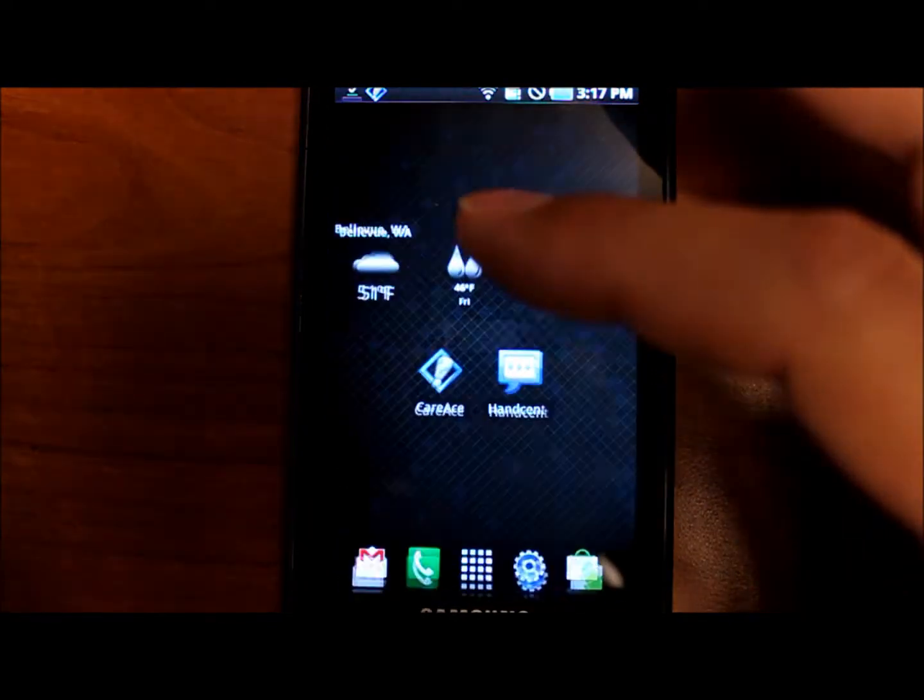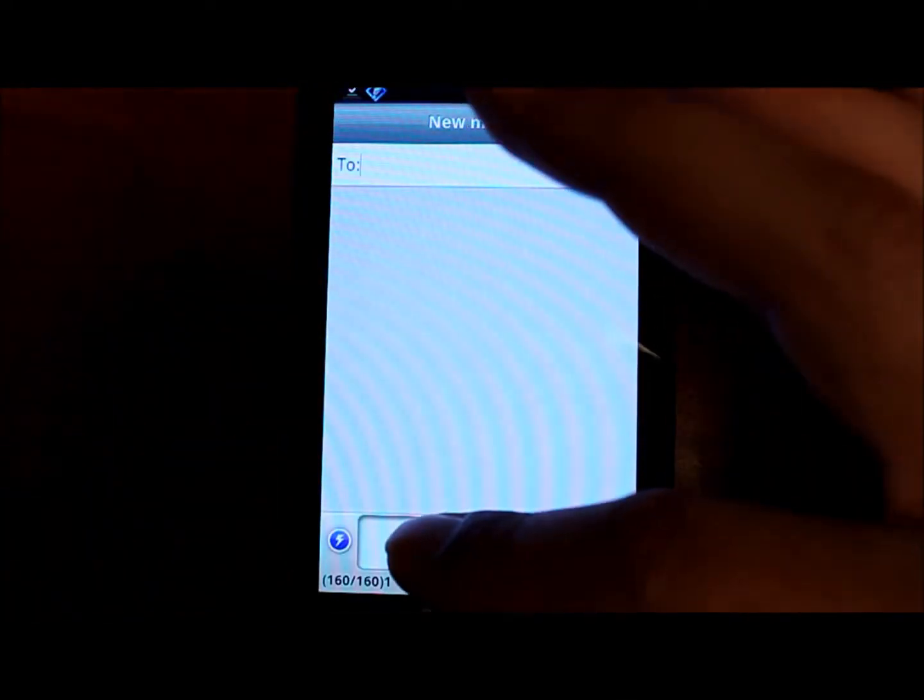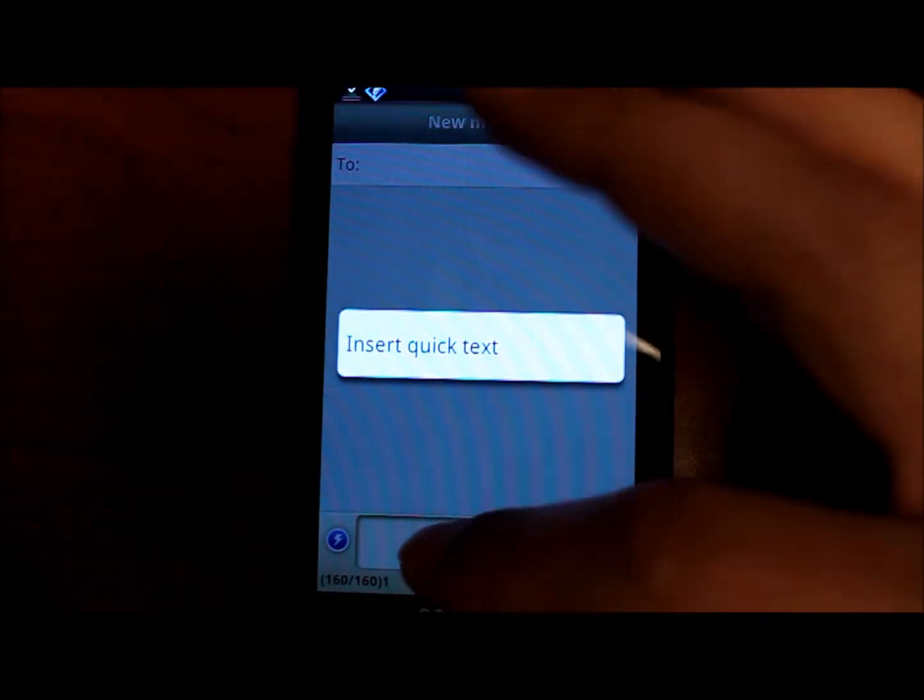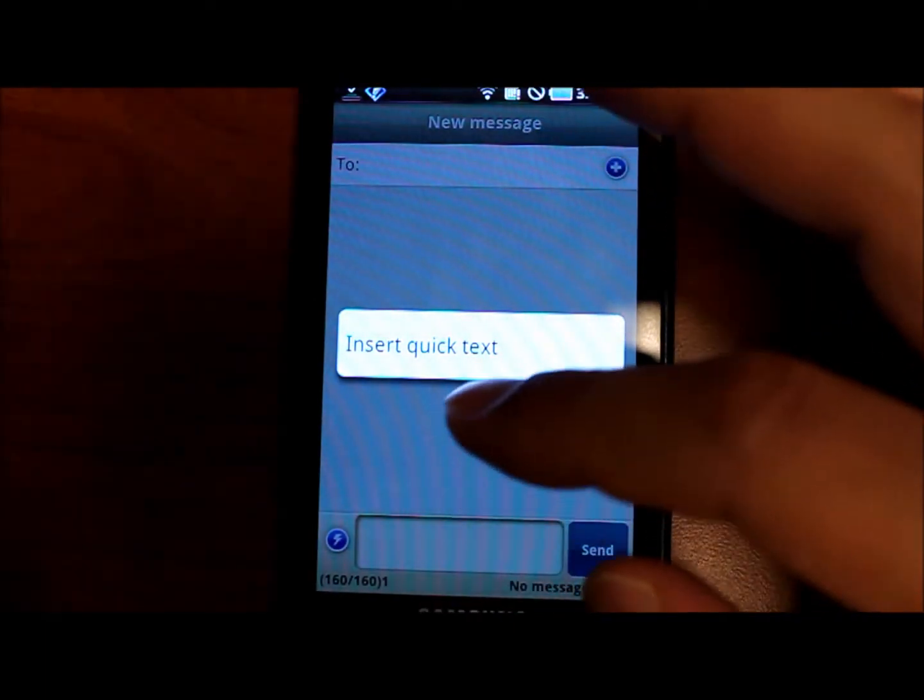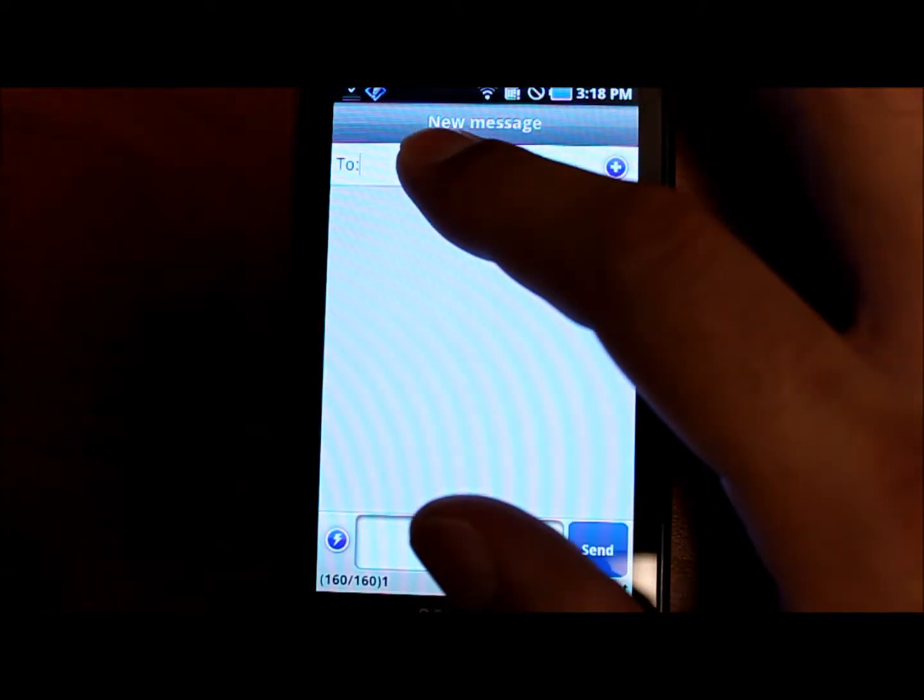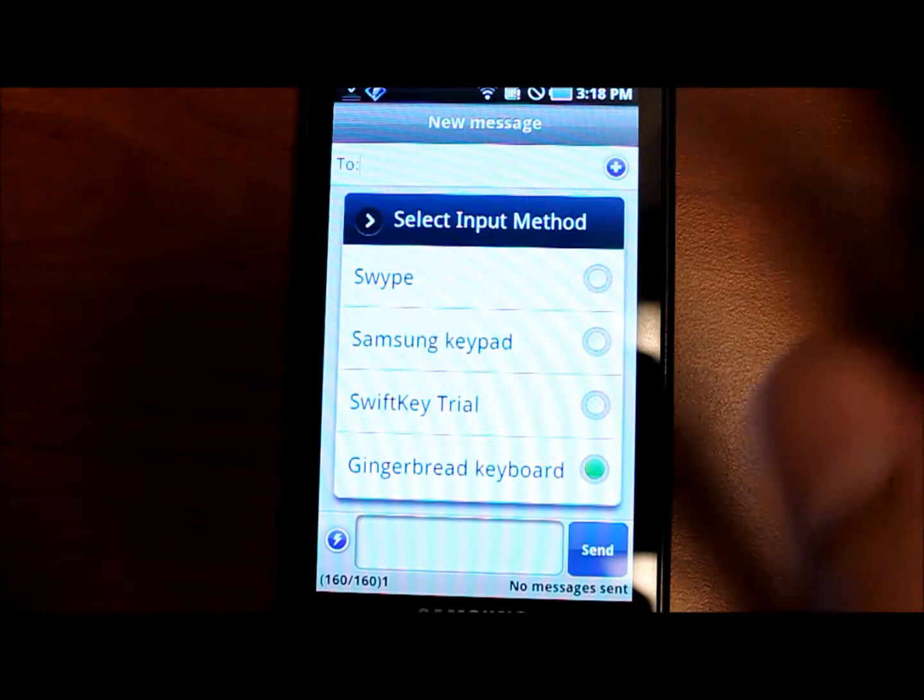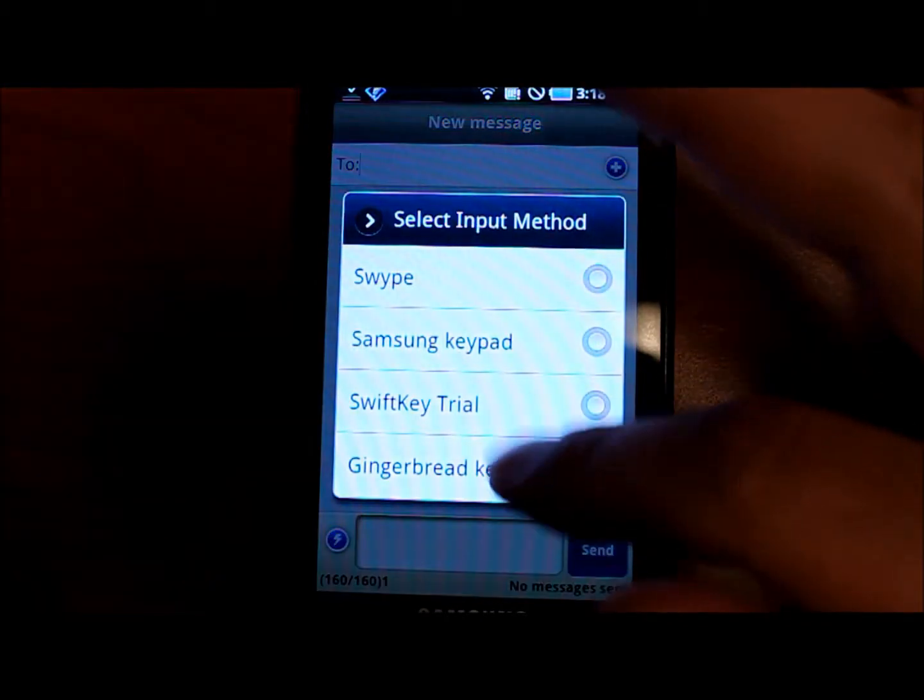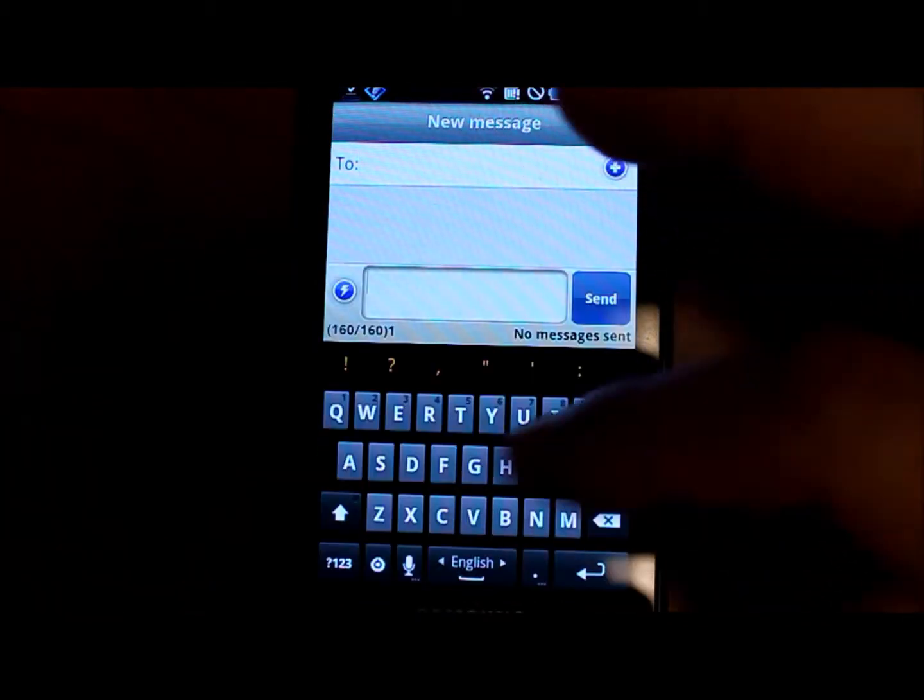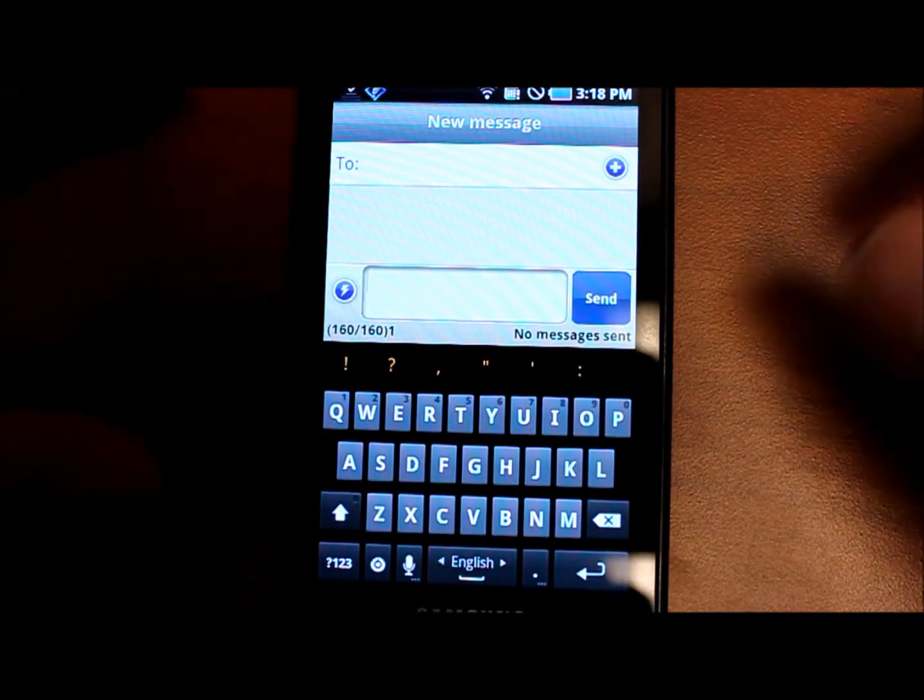So going back to HandScent, we'll compose a new message. For the first time you hold down on an input field and then you can choose input method and then choose the Gingerbread keyboard. So, we'll go into this text field and here we go.